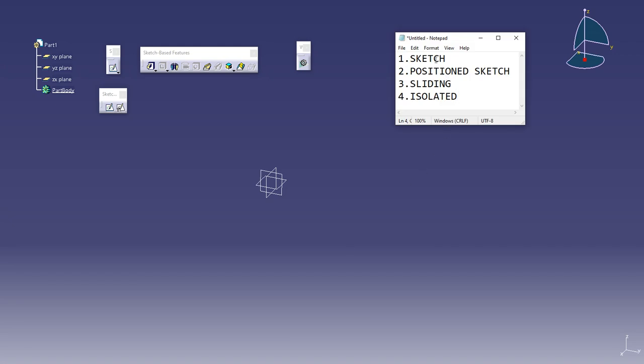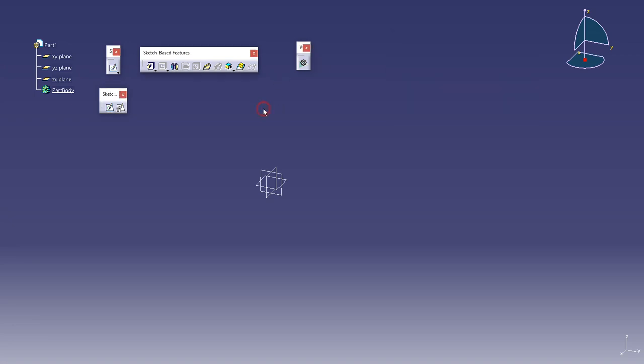One is simple sketch, positioned sketch, and third one is sliding and isolated sketch. So let's discuss all.